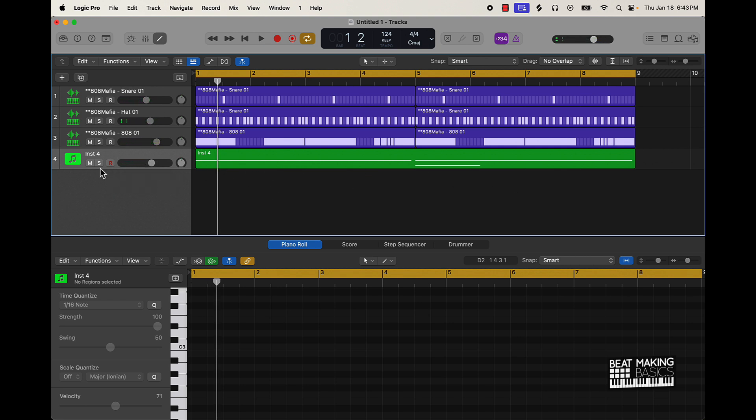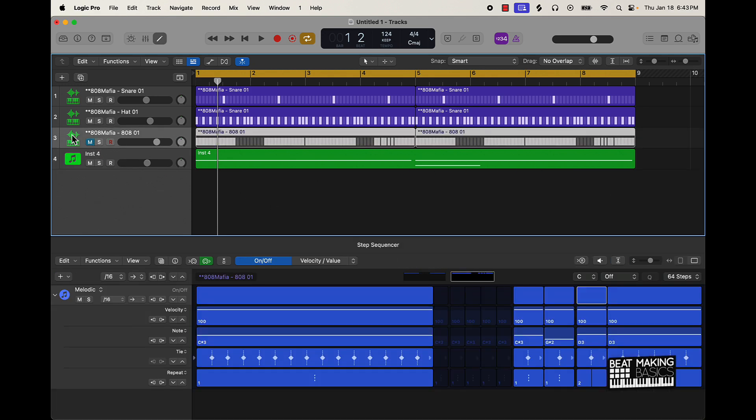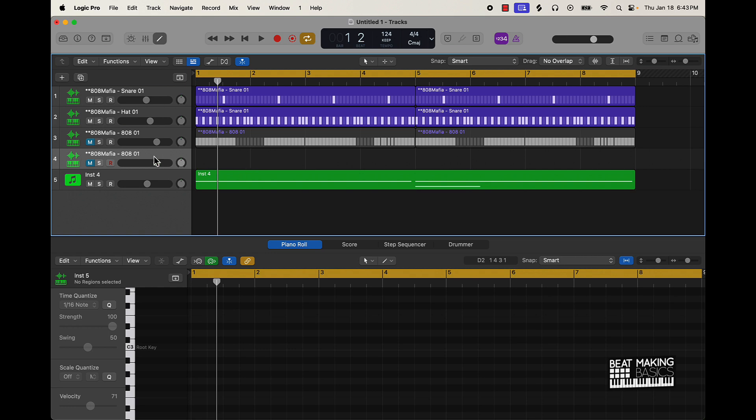So I kept this melody super simple as you can hear. I just really wanted to highlight the 808. I am going to probably finish this beat out later on, but let's actually talk about what you could do to make your own 808 patterns using the step sequencer.